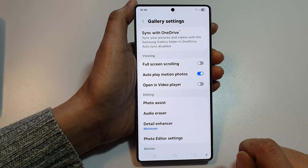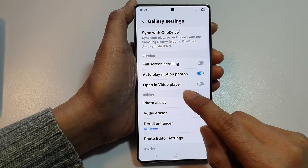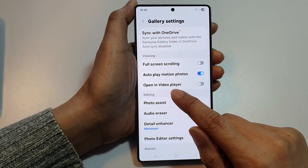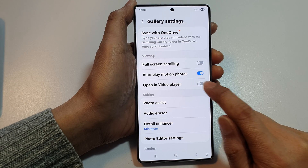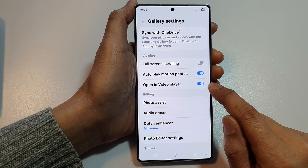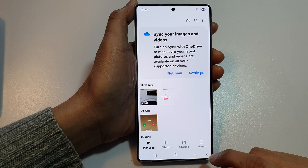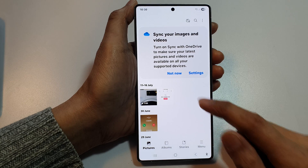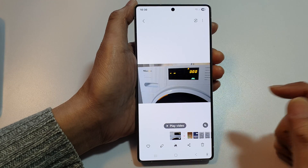Next, tap on Settings. In Settings, scroll down and you will see an option called 'Open in video player.' Tap on the toggle button to turn it on, then go back to your gallery.